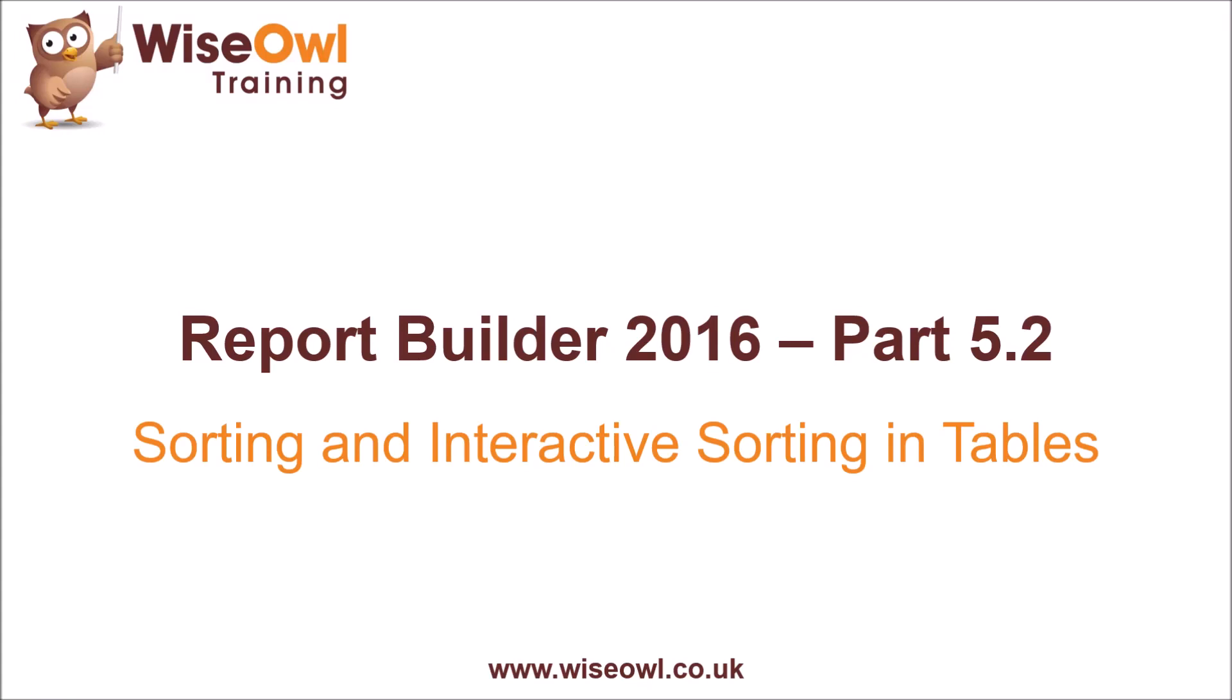Welcome to this WiseOwl tutorial on Report Builder 2016. In this part of the series, we're going to talk about sorting and interactive sorting in tables.